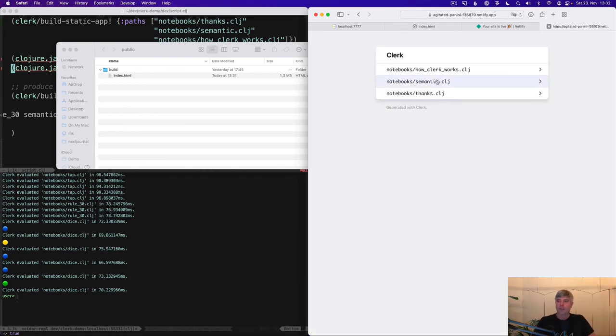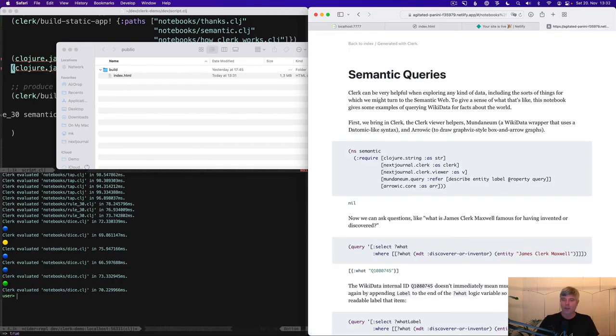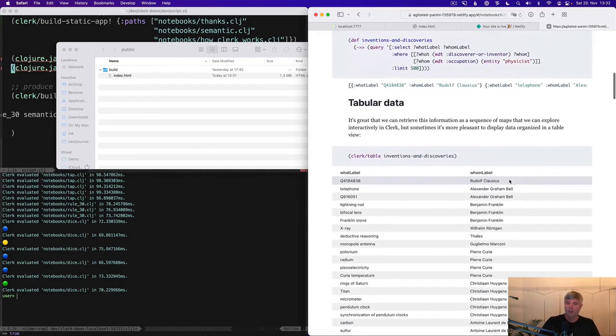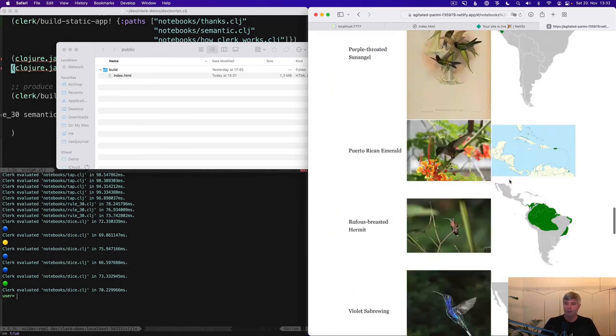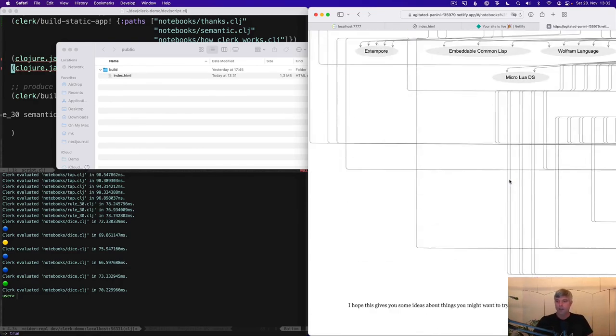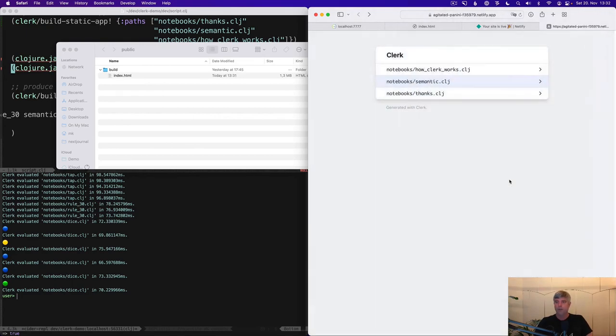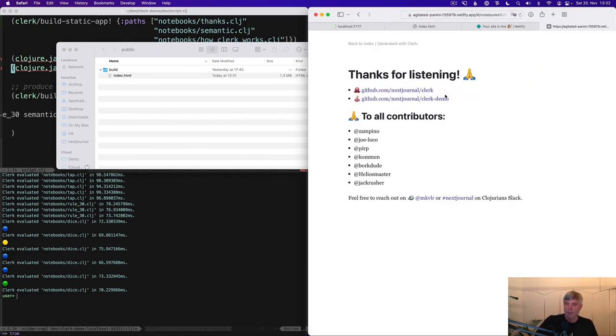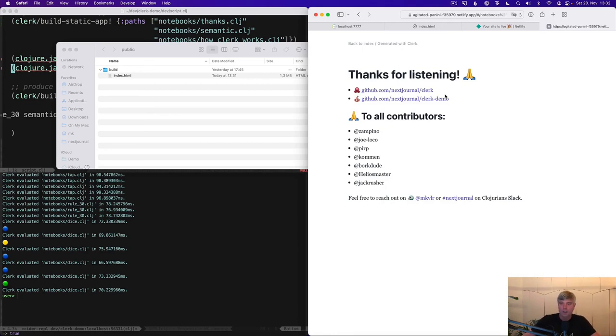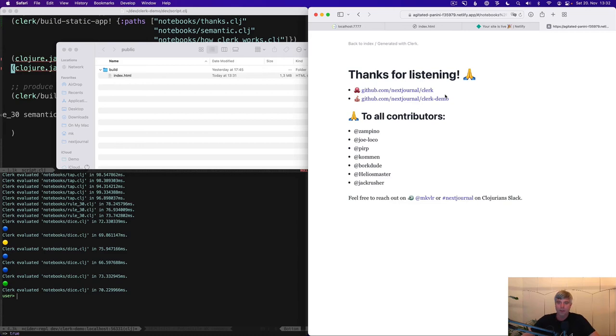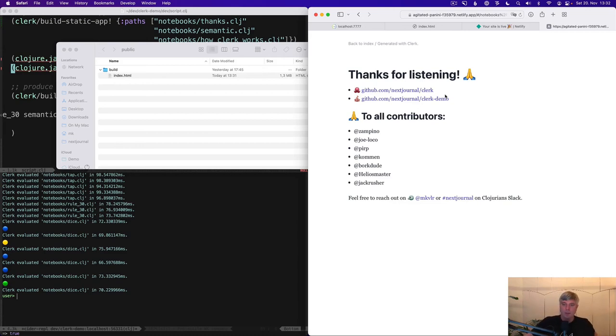And, yeah, you can see I can still load this notebook you've seen here. It has all the stuff in it, right, including this big SVG. And it's time for me to thank you. Thanks for listening. Thanks to everybody who contributed to Clerk. Special thanks to Jack, who's been mentoring me on this project. And, yeah, his help has really been invaluable.